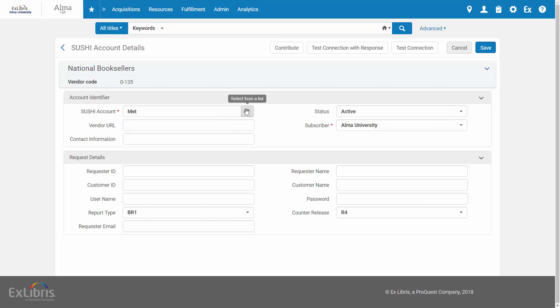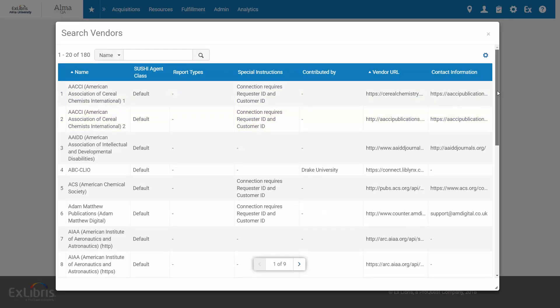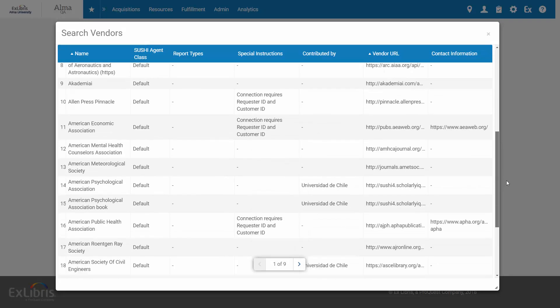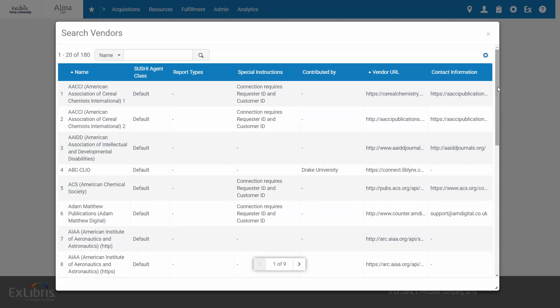But now we have a new option here to select from a list. This opens the complete list of Sushi vendors maintained by the Alma Community Zone.